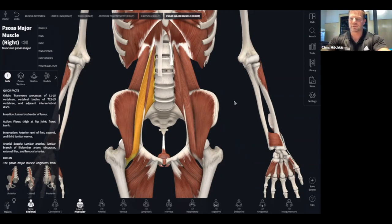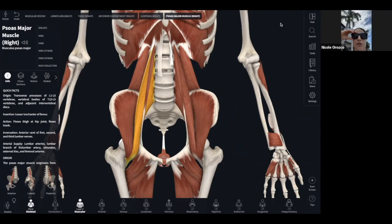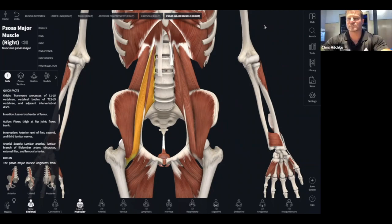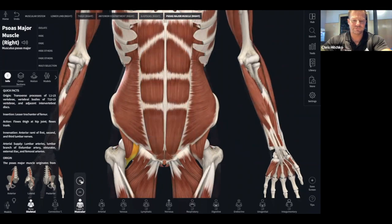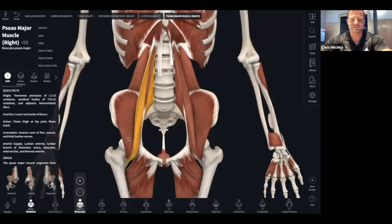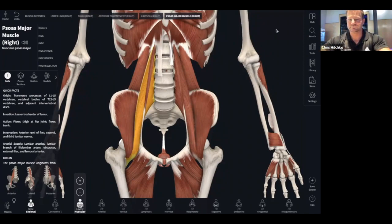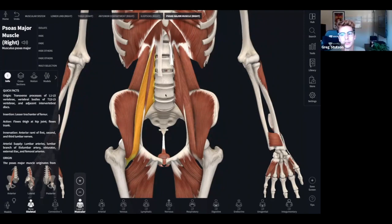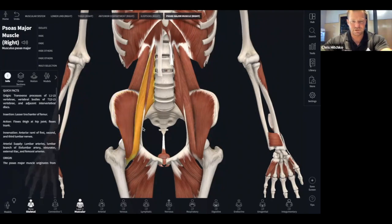Yes, those are your hip flexors. The psoas is one of your hip flexors, and then we have other hip flexors as well. More specifically, it's the psoas major, psoas minor, and your iliacus.